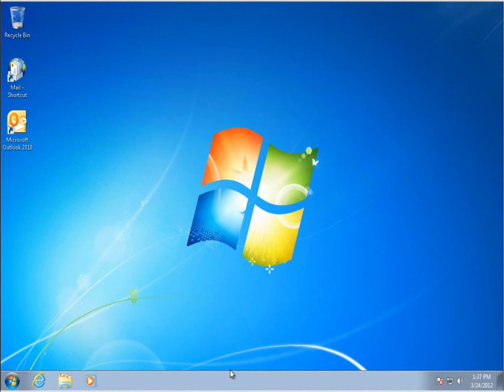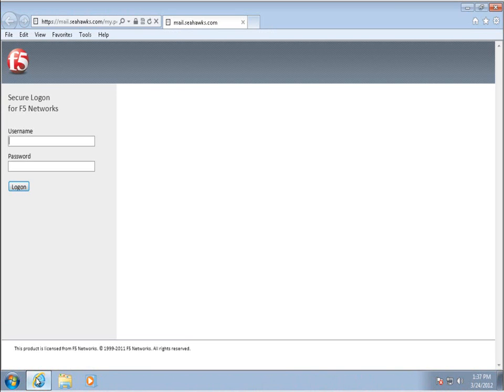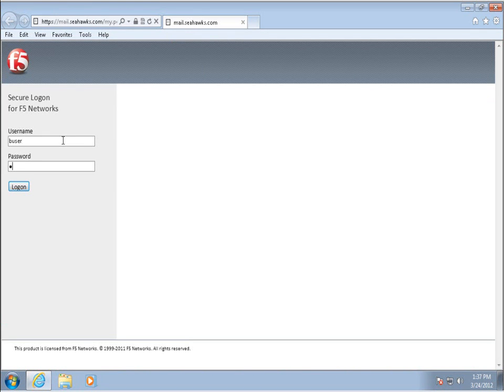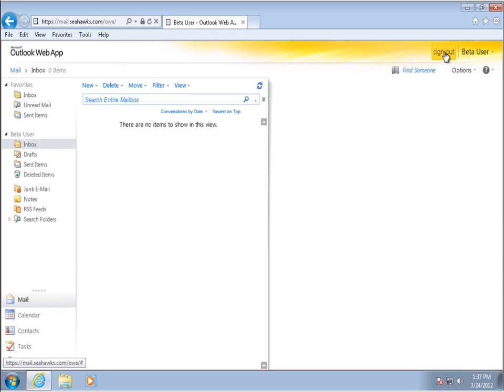Let's take a look at a typical login experience using APM. To start, we'll log on as an existing Exchange 2010 user, Beta. As you can see, APM provides pre-authentication and single sign-on to the Outlook Web app.